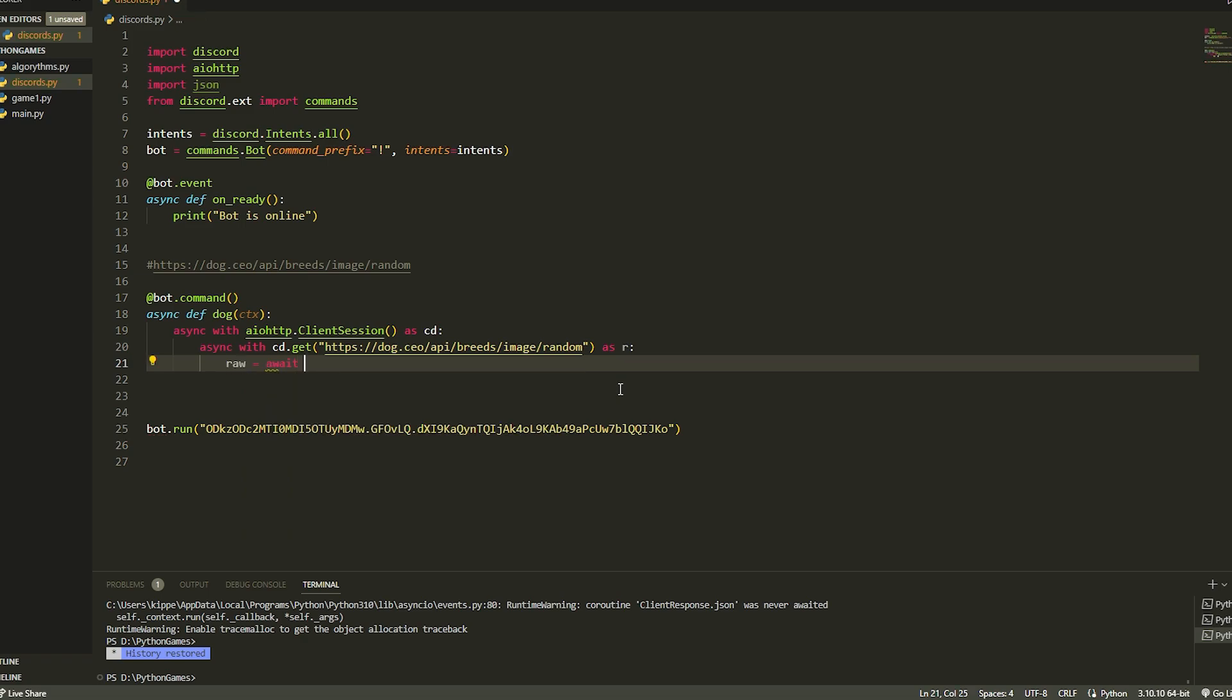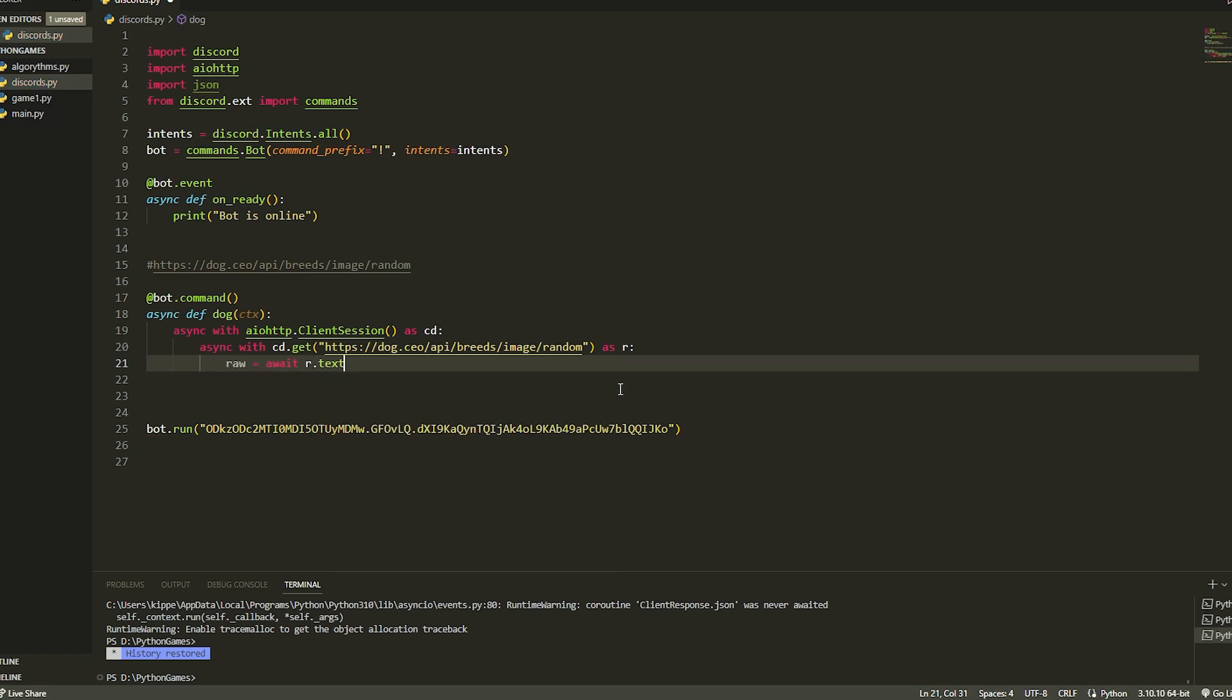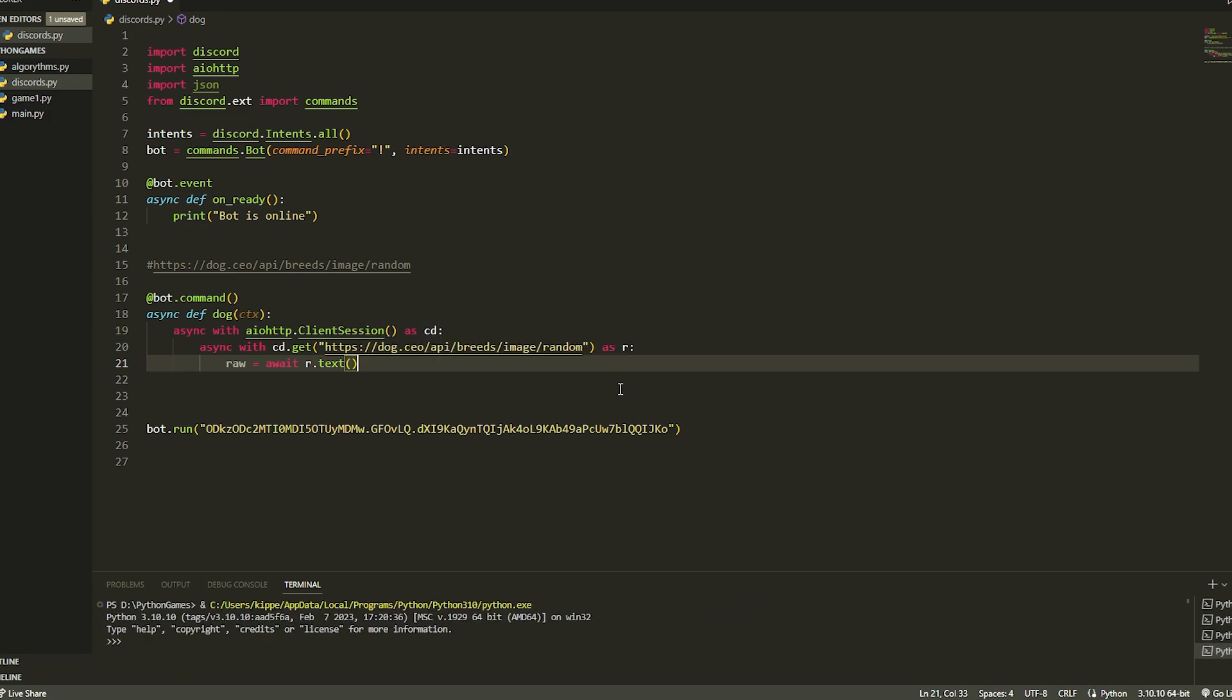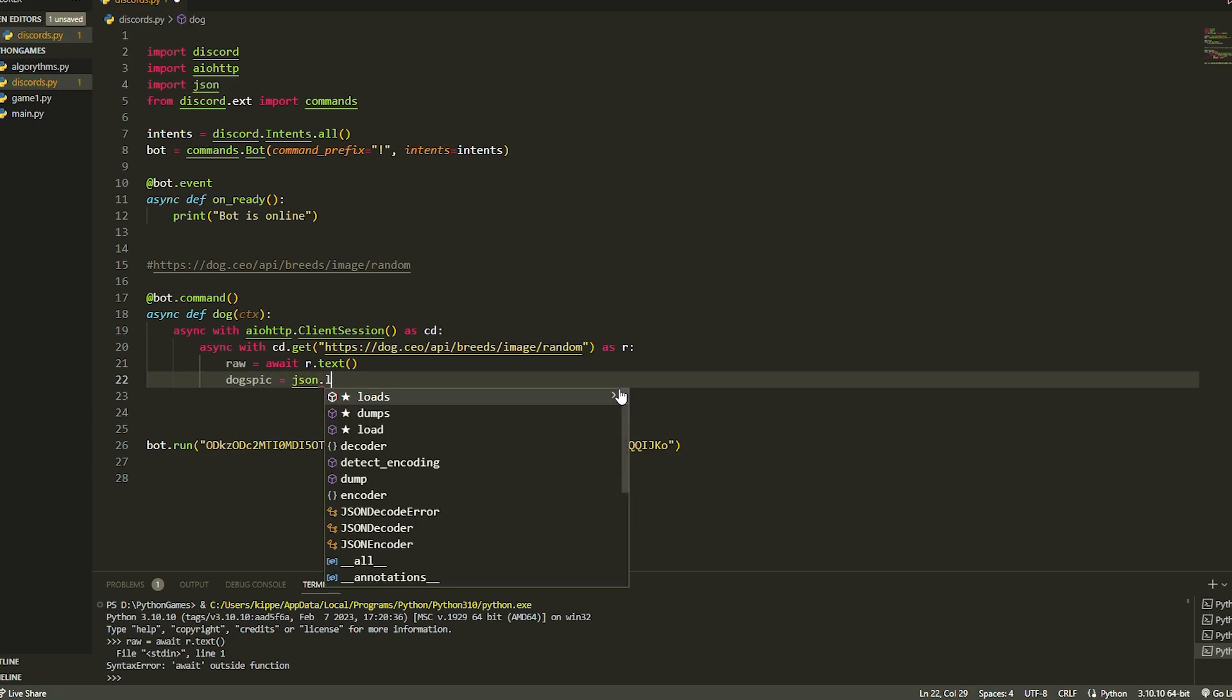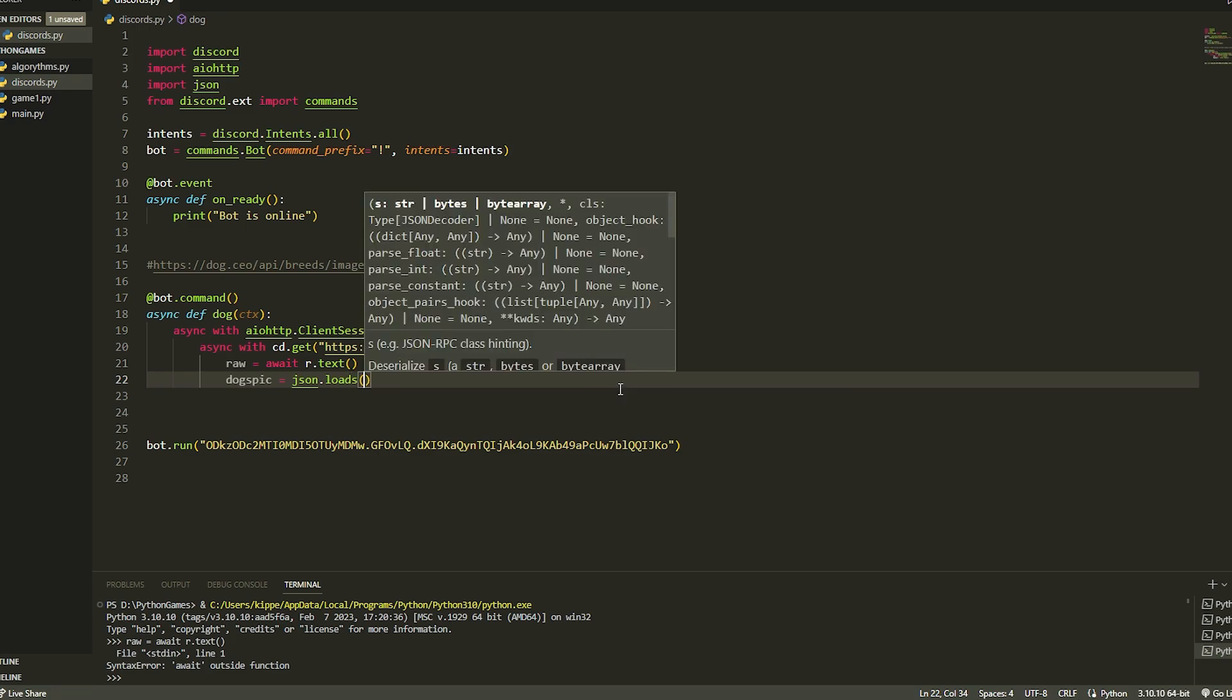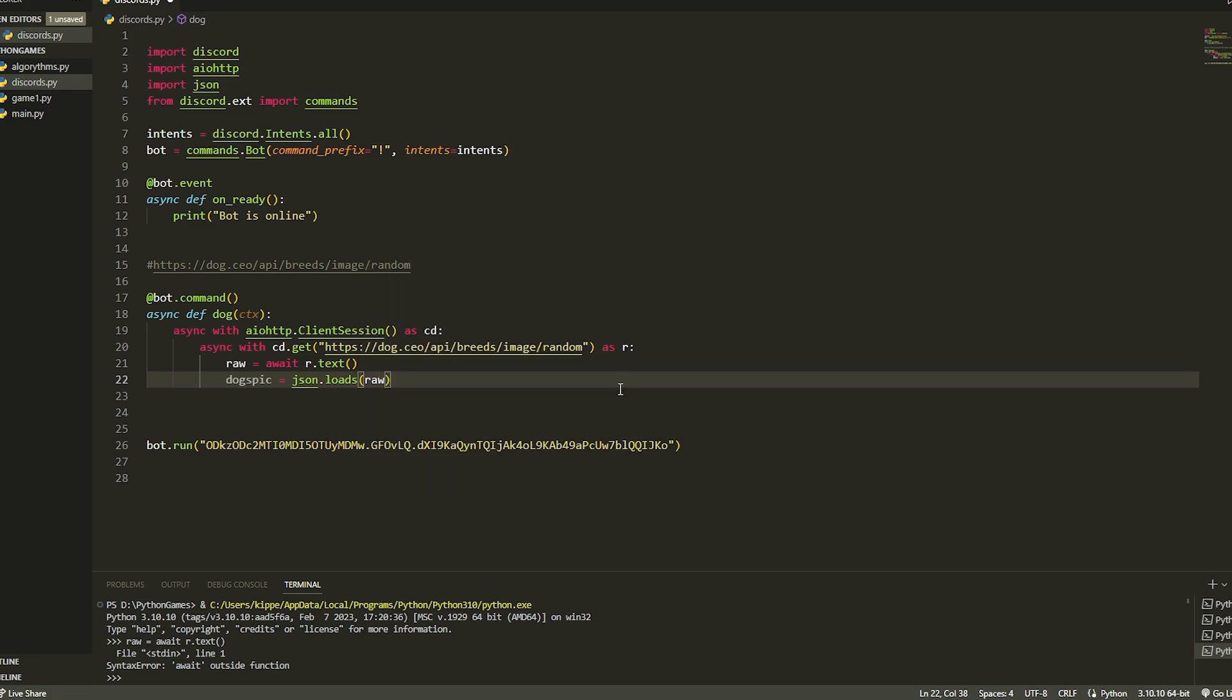We're just going to do raw equals await r.txt. You can use a json method, but we're doing this one. This basically is a json method what we're doing, but there's another way to do it as well. Then we could just do dogs_pick equals json.loads, and we're going to load raw.